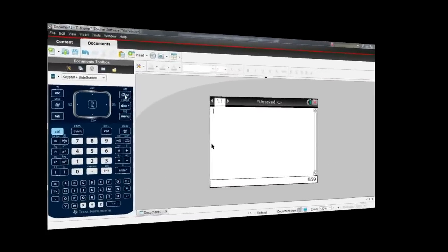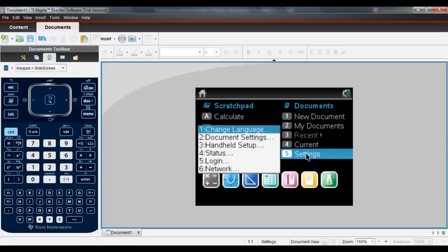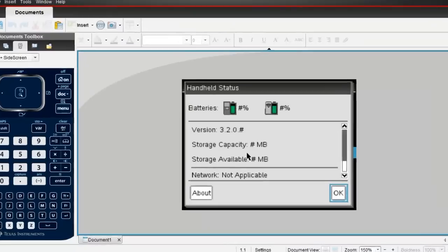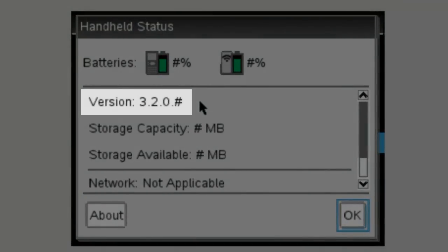As a quick aside, if you're not sure what version of the operating system you're running, click on Home, go to Settings, and choose Status. Now, at this point, you'll see the version of your operating system. Hopefully, it's at least 3.0.